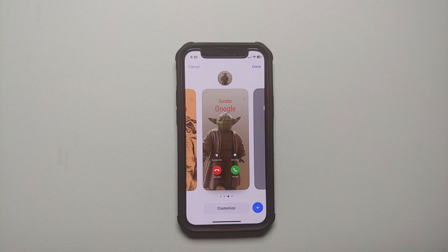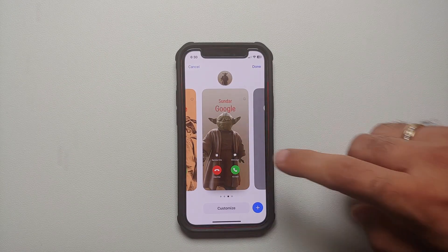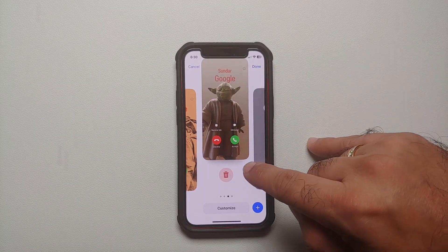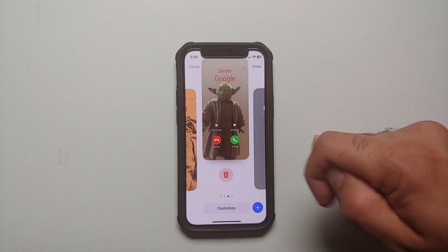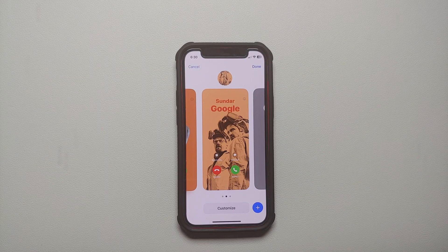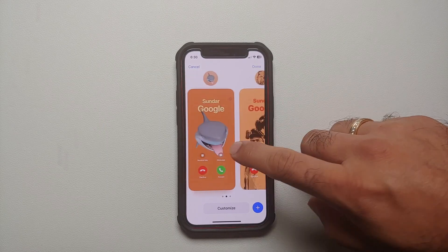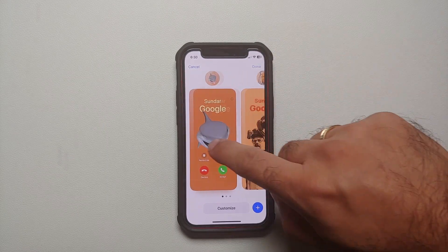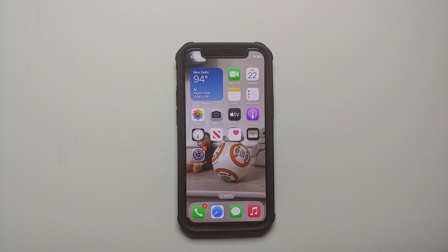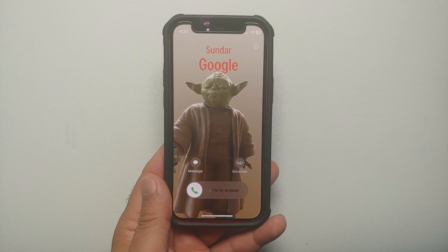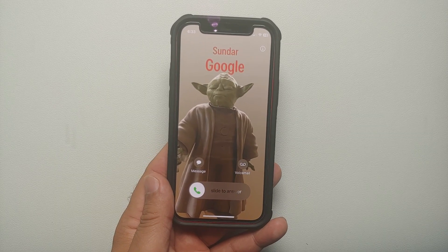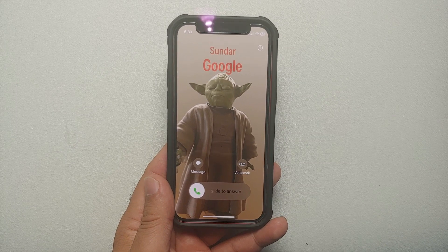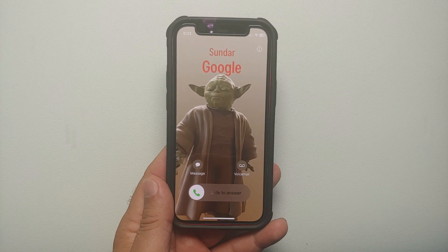Now, if you want to delete a contact poster, go to that specific contact poster, swipe up, and you will get the option to delete. Select Delete, confirm that you want to delete it, and the contact poster has been successfully deleted.